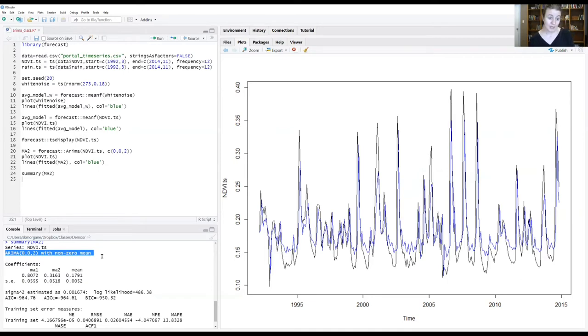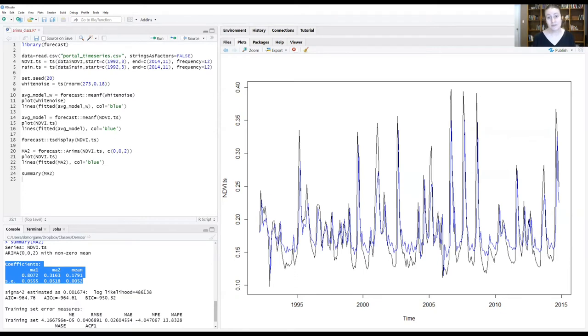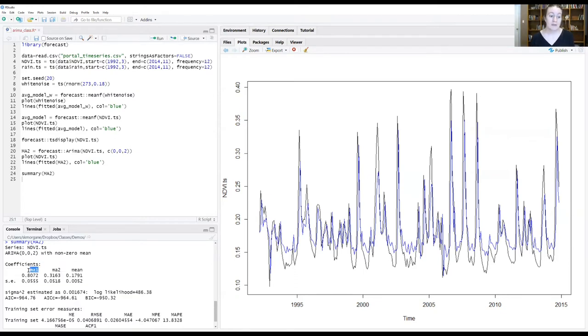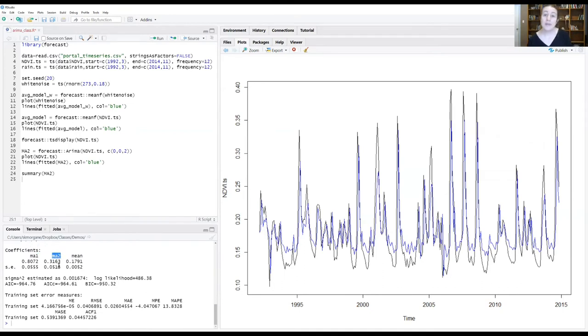What we can see is that first it tells us we have an ARIMA model with a second order moving average process with a non-zero mean. Then it tells us the information for the coefficients that were fit as part of this model for the MA1 process and for the MA2 process. Below that, it has information about fit, including AIC values.